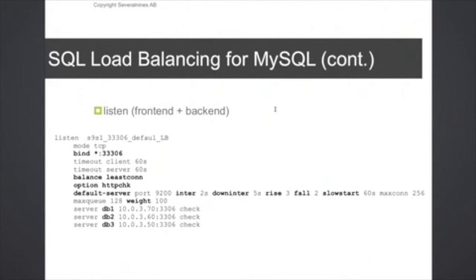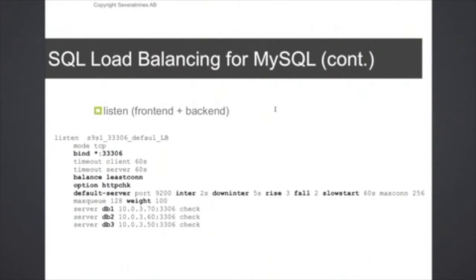This is default service setting which specifies how often we want to do the so-called health check on the backend side. So in this example we have an interval value of two seconds, which means that every two seconds the HAProxy instance will perform a health check.